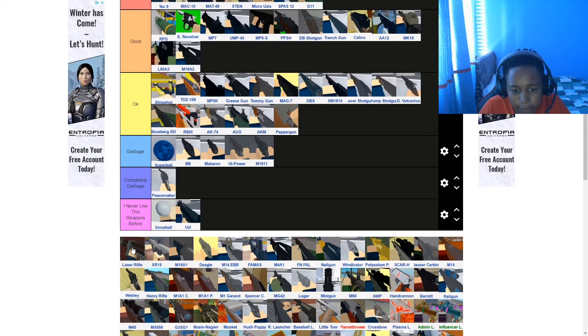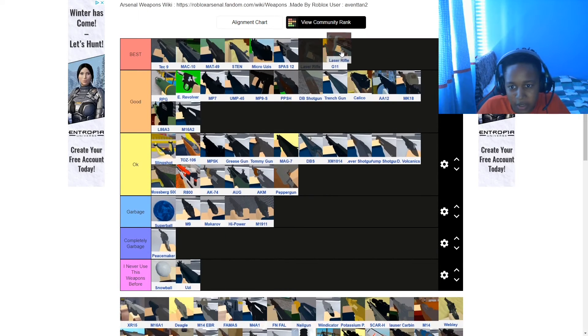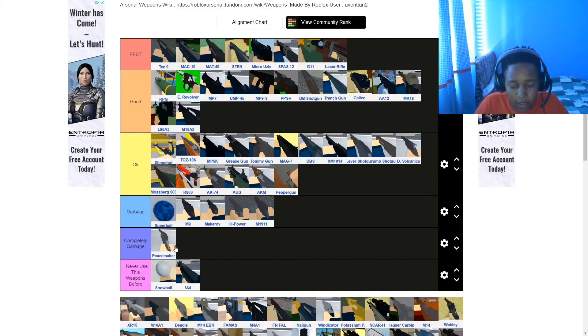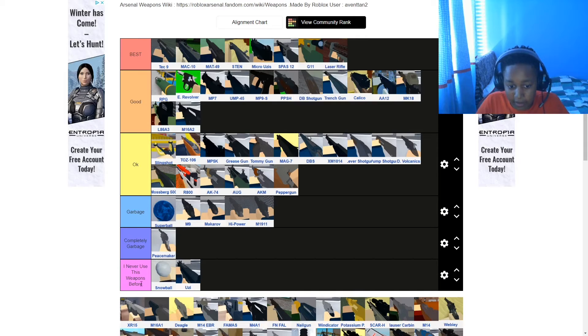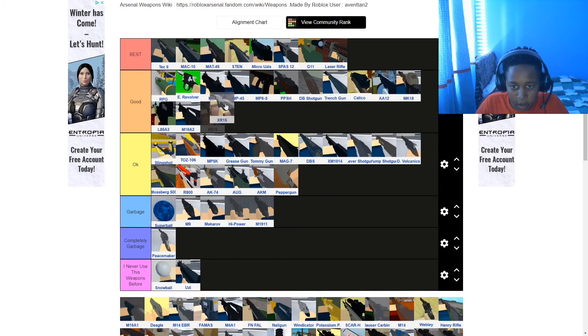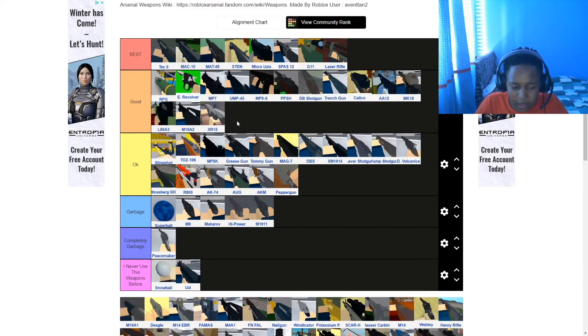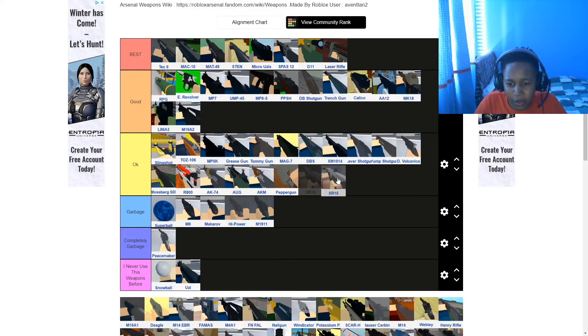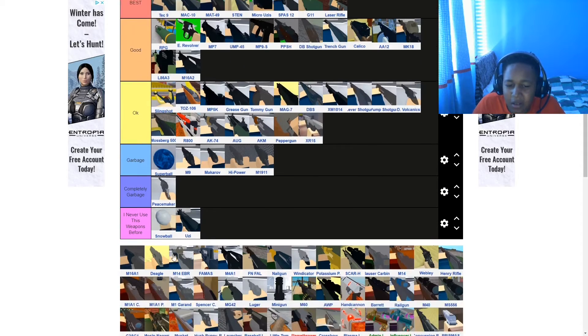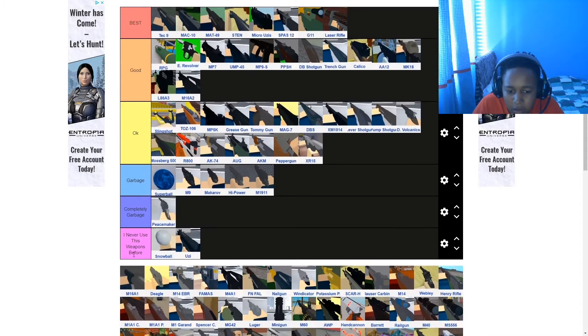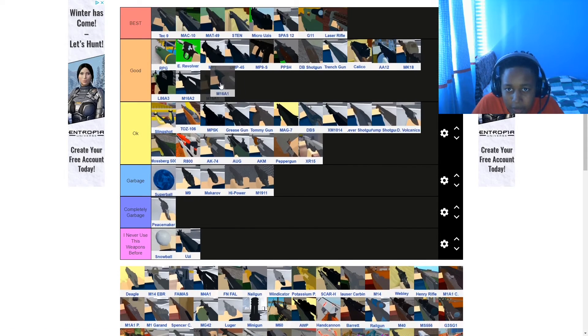Laser rifle. Best. Whenever you get the laser rifle guys, it has so much ammo. The accuracy is insane. XR15, that's good. Have I used it? Yeah, that's good. Actually, I'm going to put it on okay. This one's a good weapon again.